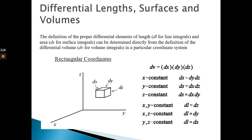Coming back to our topic — differential lengths. In rectangular coordinates, from our past calculus calculations we encounter dx, dy, and dz. These are actually the differences between two points. If you find any difference between two different points in a coordinate way, it creates a length — a straight line.